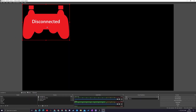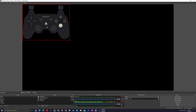Don't worry if it doesn't show as connected right away — that isn't an issue. Just press any buttons on your controller and it will load up and start working right away. As you press any of your buttons, everything will show up in the overlay just like this.